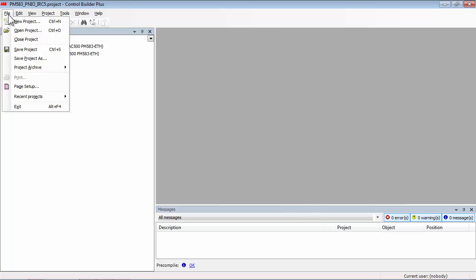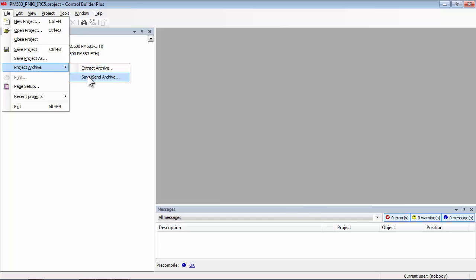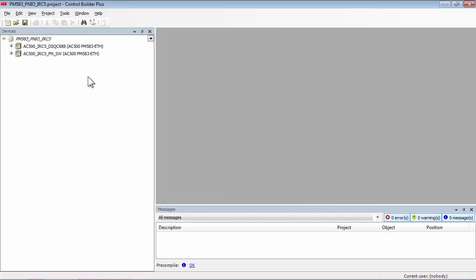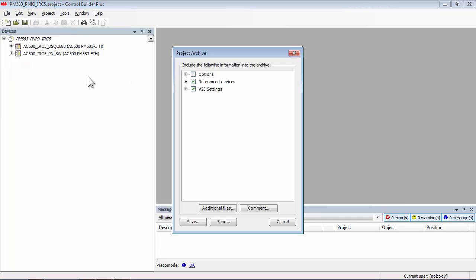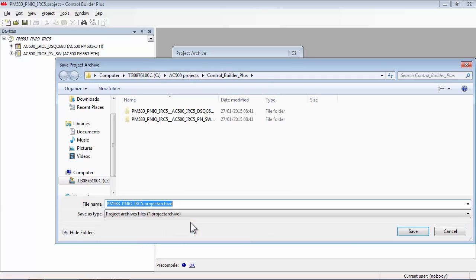And create an archive containing all included project elements into the designated folder. The archive file has an extension like .projectarchive.